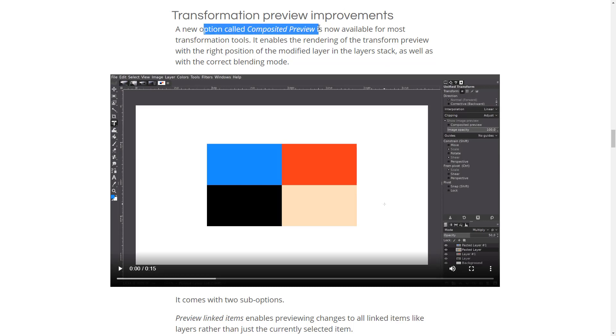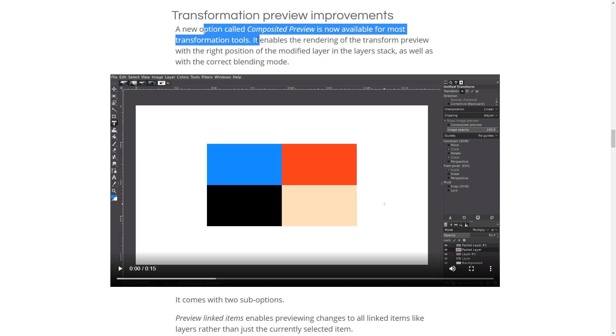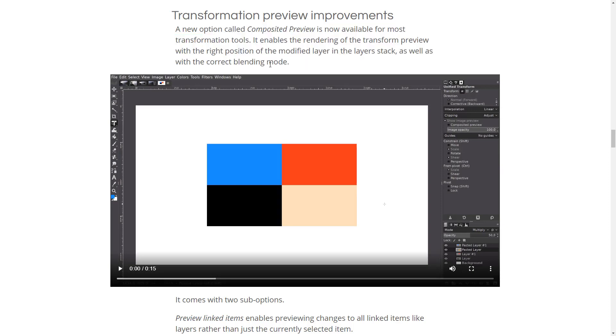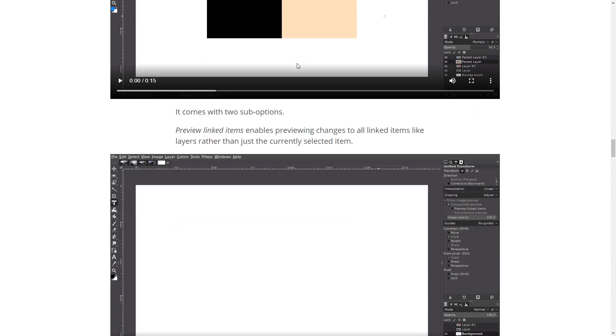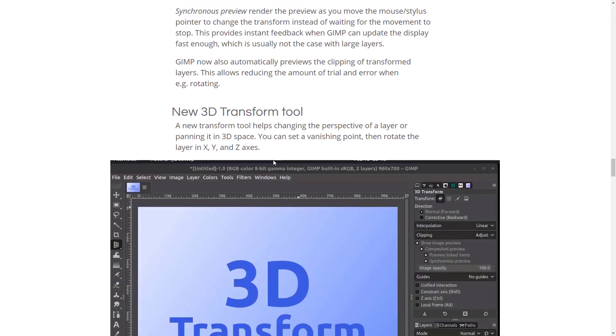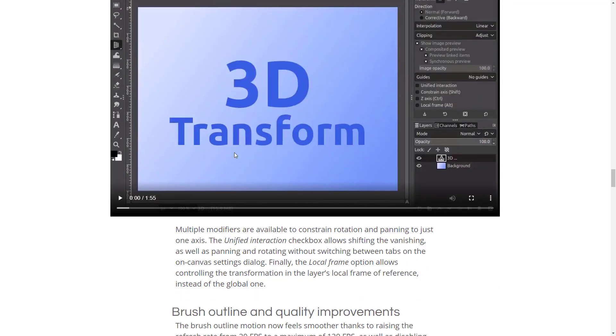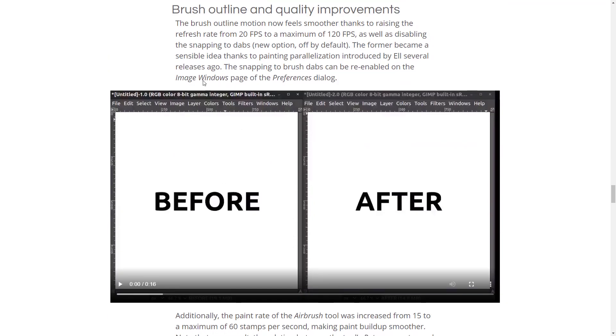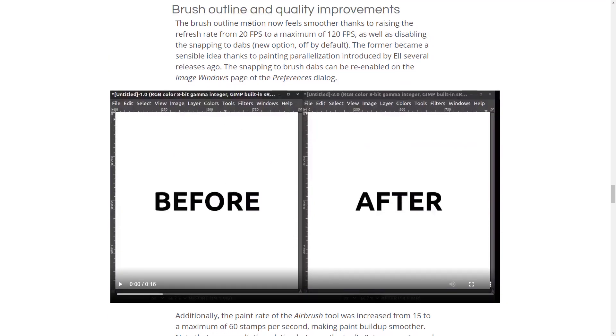Transformation preview improvements. A new option called composited preview is now available for most transformation tools. It enables a rendering of a transformed preview with the right position of the modified layer and layer stack, as well as with the correct blending mode. The 3D transform tool. We saw that very, very briefly in action.